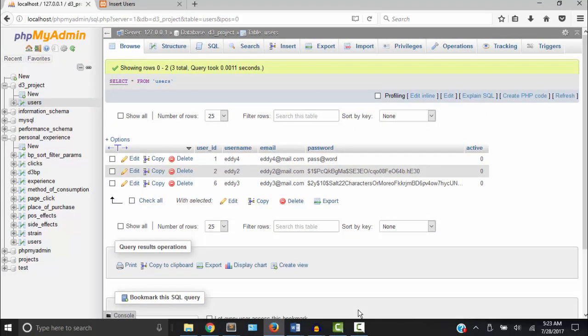So that completes our registration form, and we are ready to move on. In the next video, we're going to create a login form for the registered users to log into. So I'll see you in the next video. Thanks for watching.